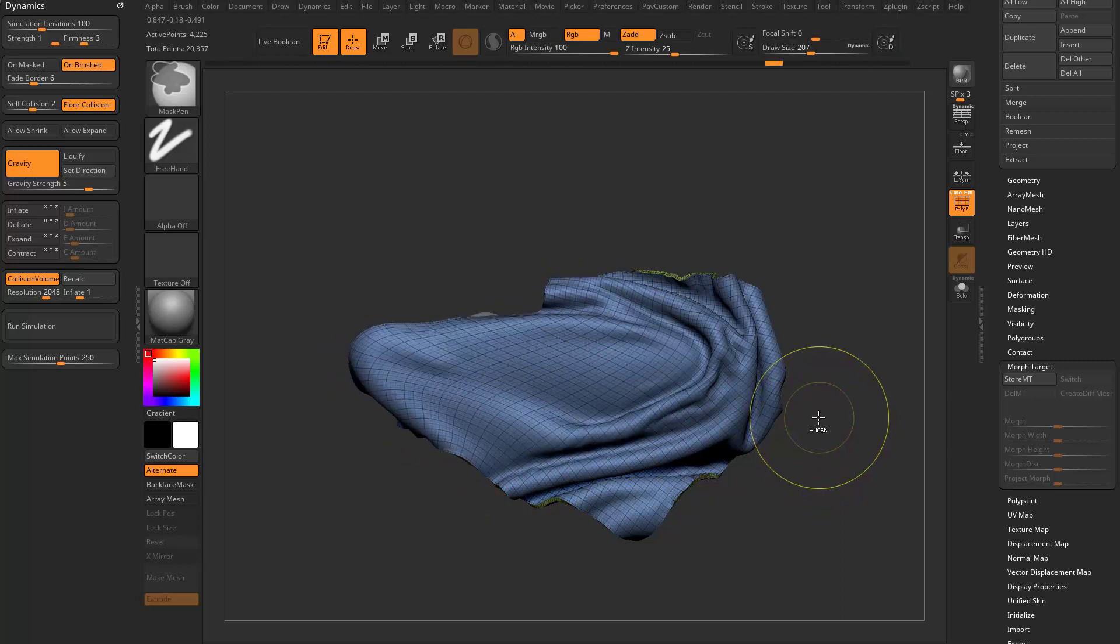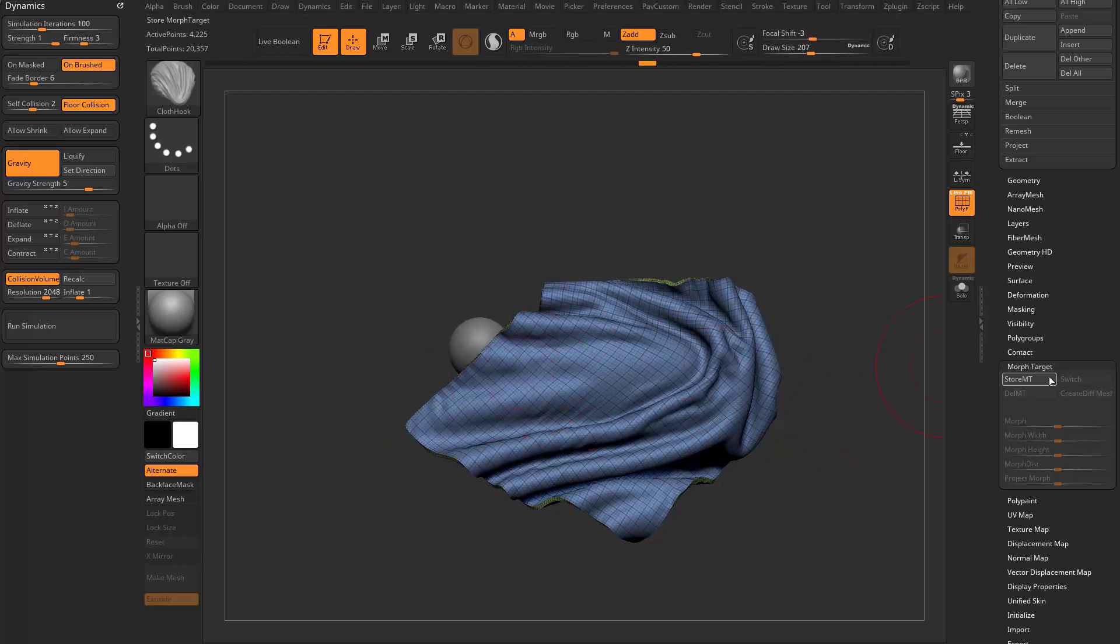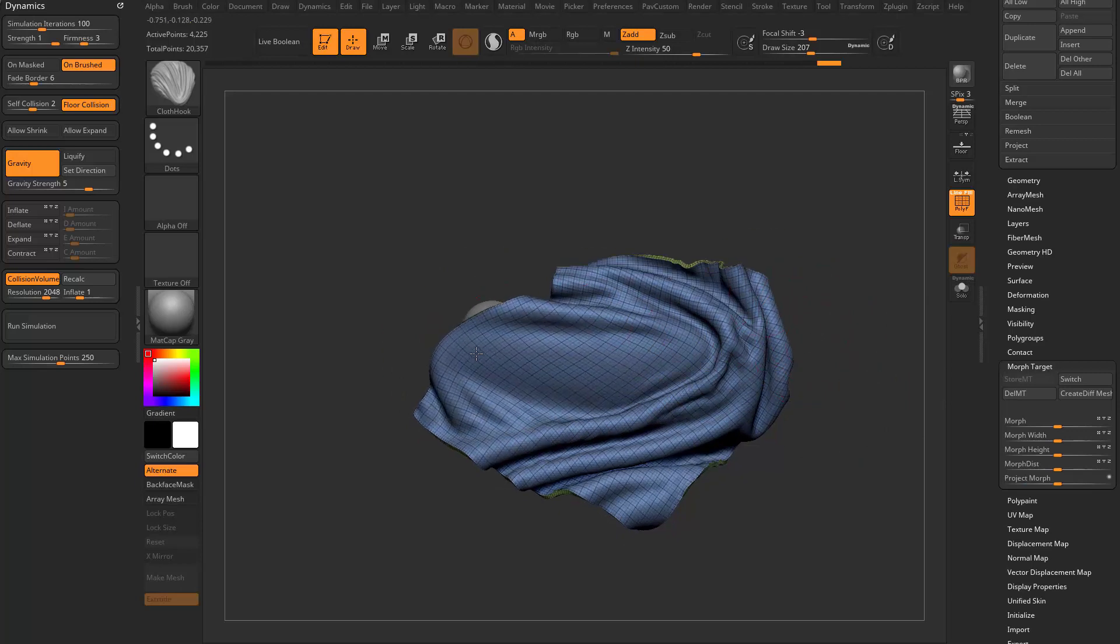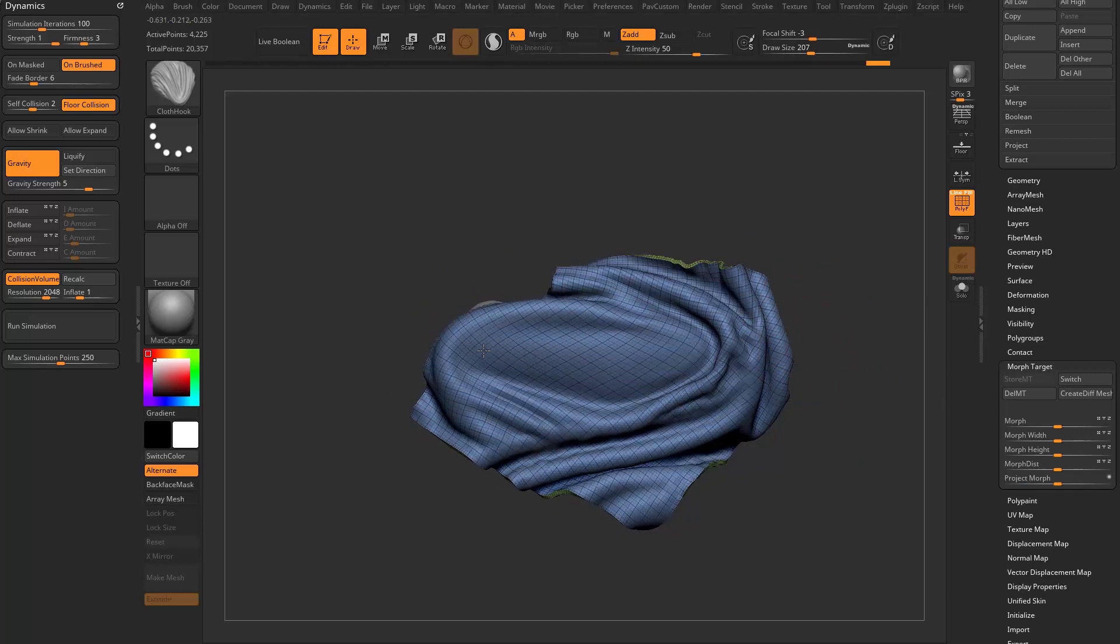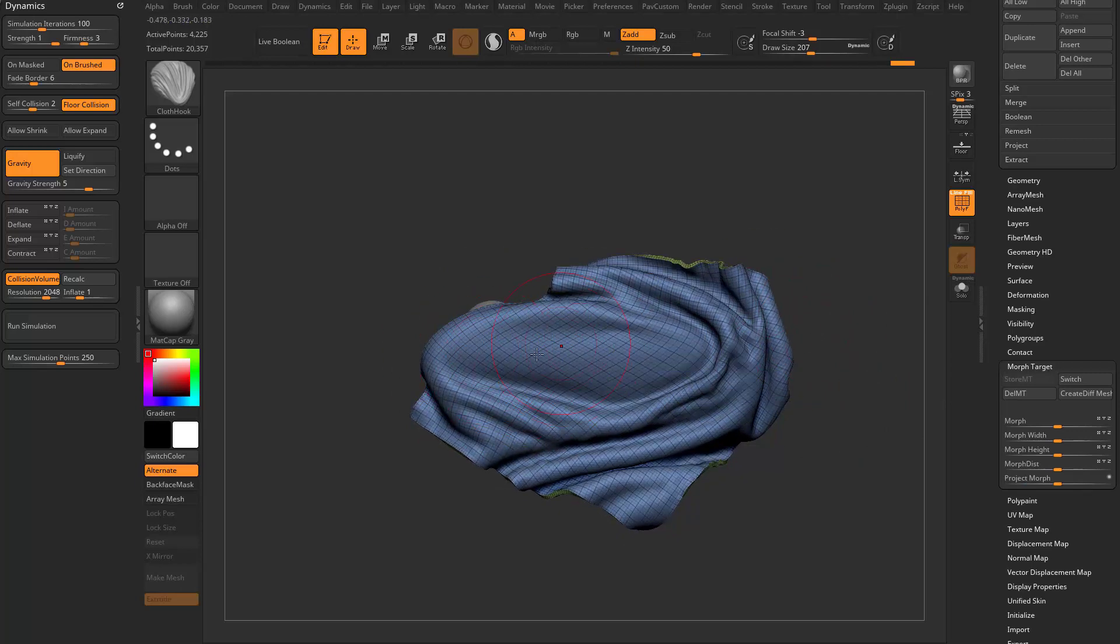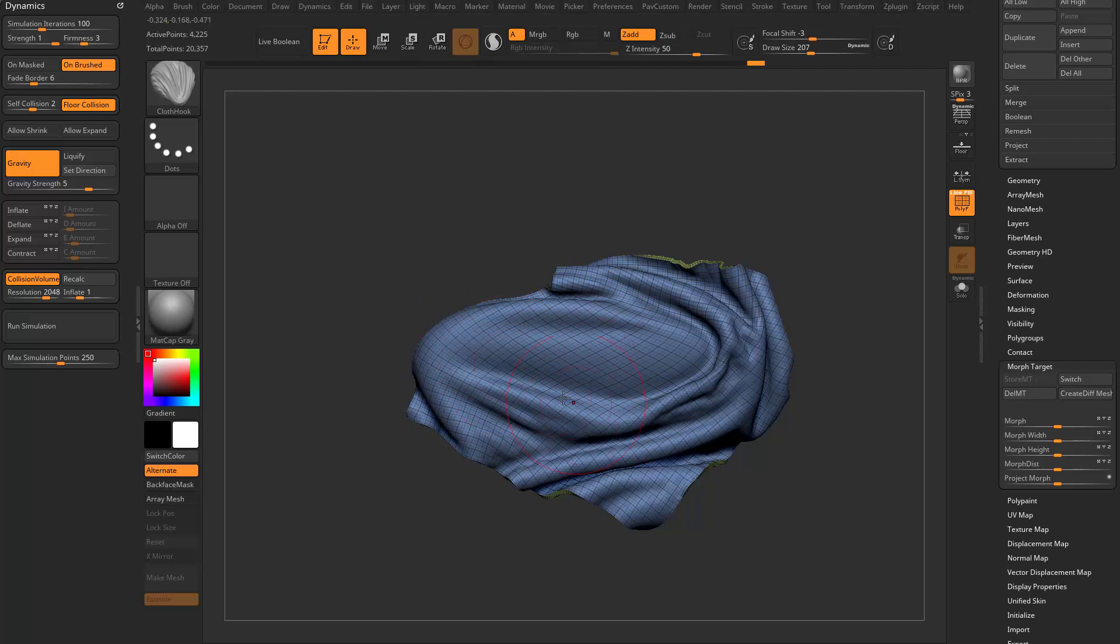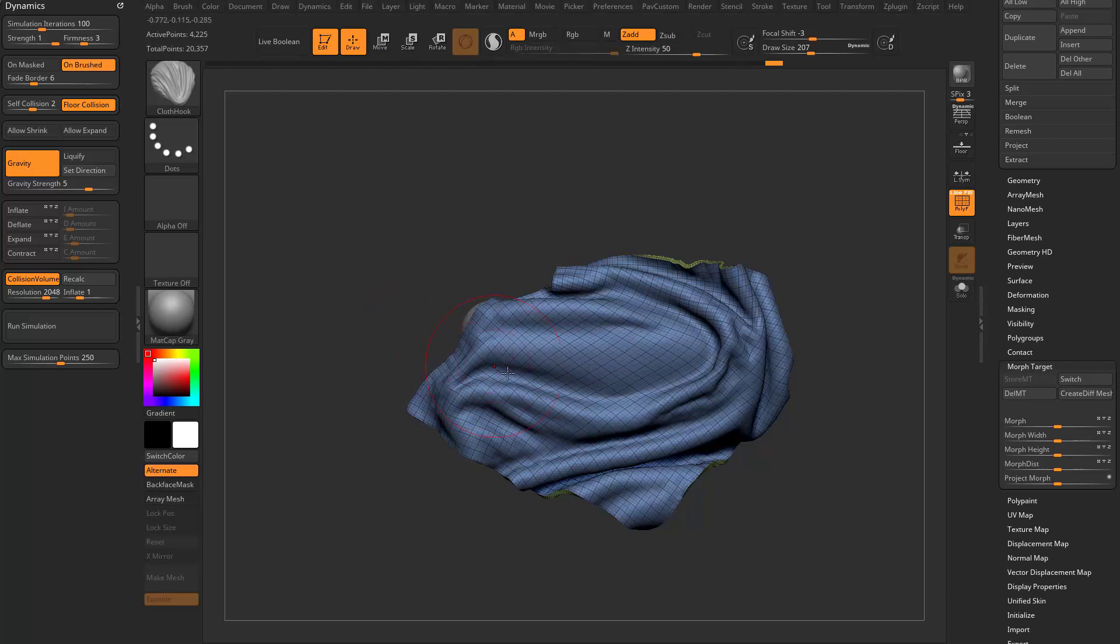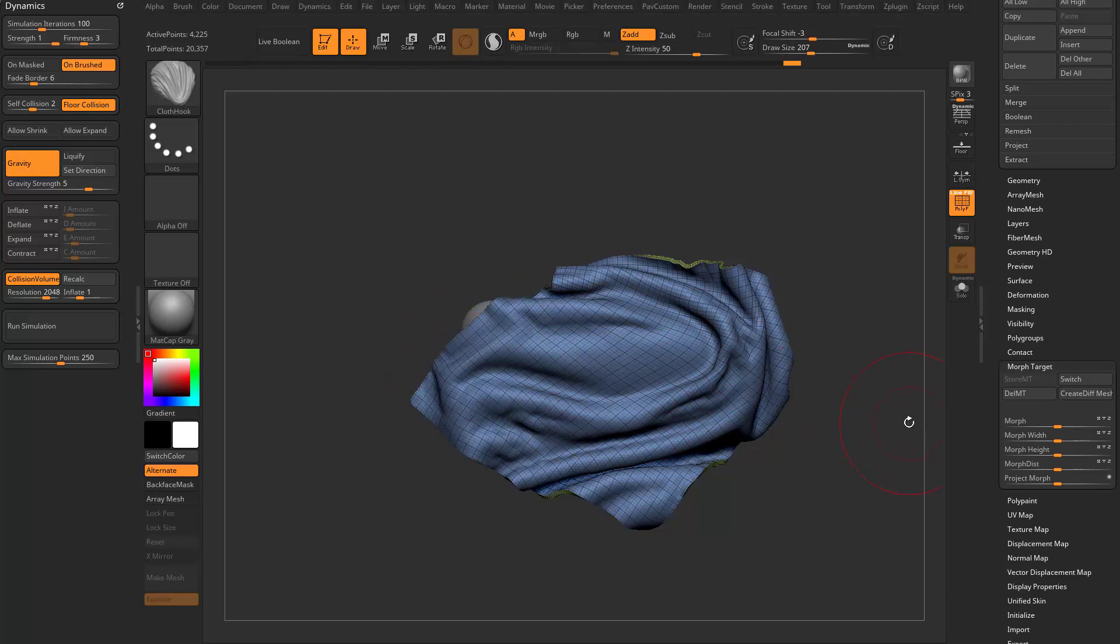However, if we undo back through here and we have this as our morph target relationship, when we start pulling this out, number one, it's going to fight you a little bit more maybe, but also when we go over here and just start running that simulation, it's going to want to snap back to that original morph target relationship.